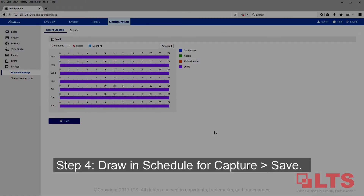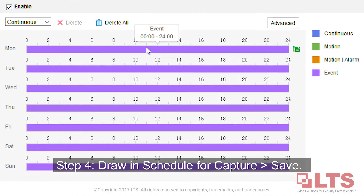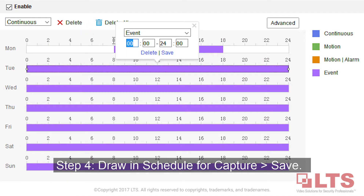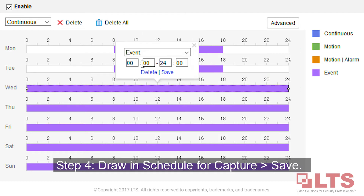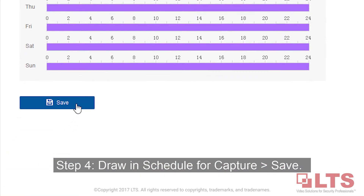Step 4: Create the schedule for your time-lapse based on time, then click Save.